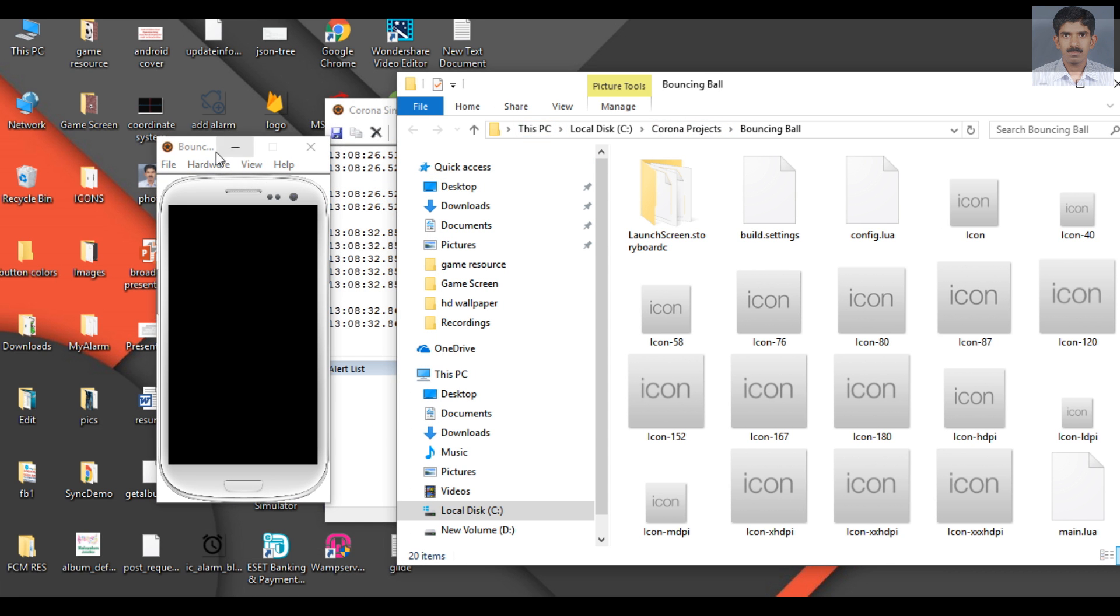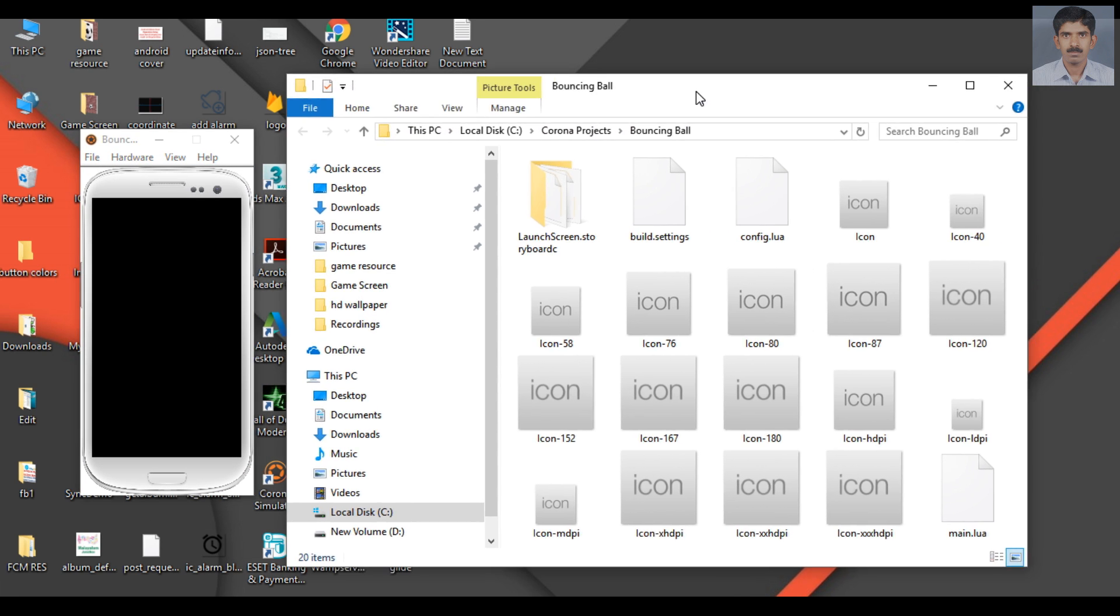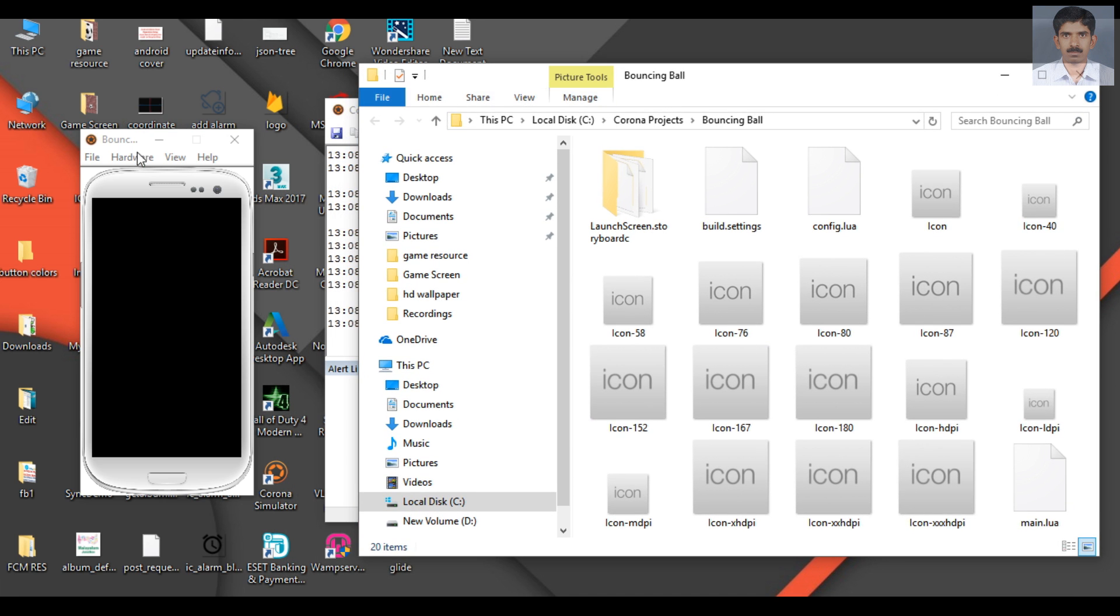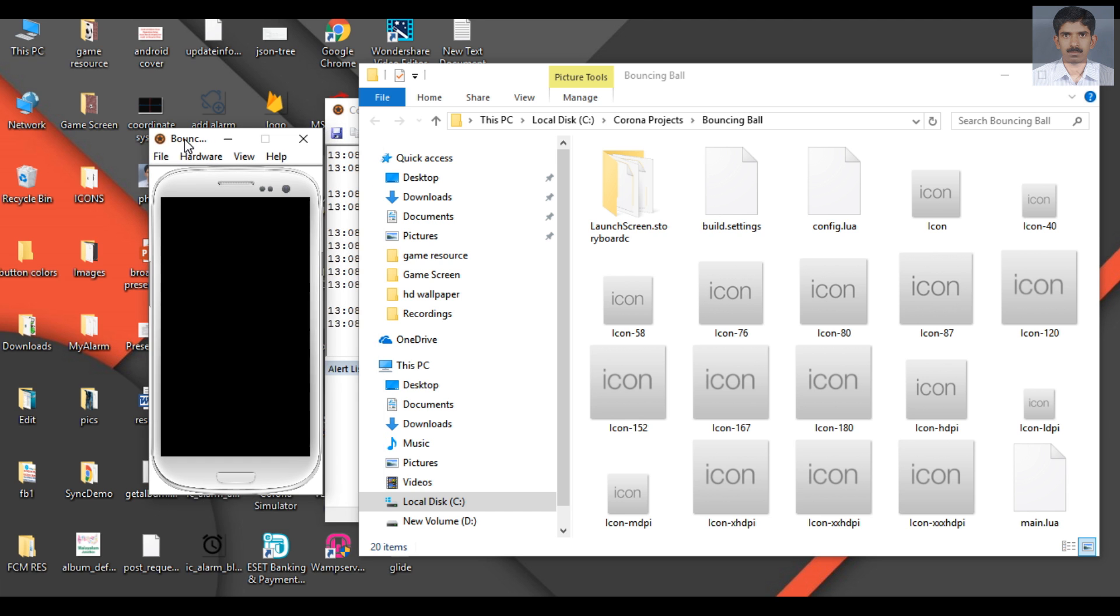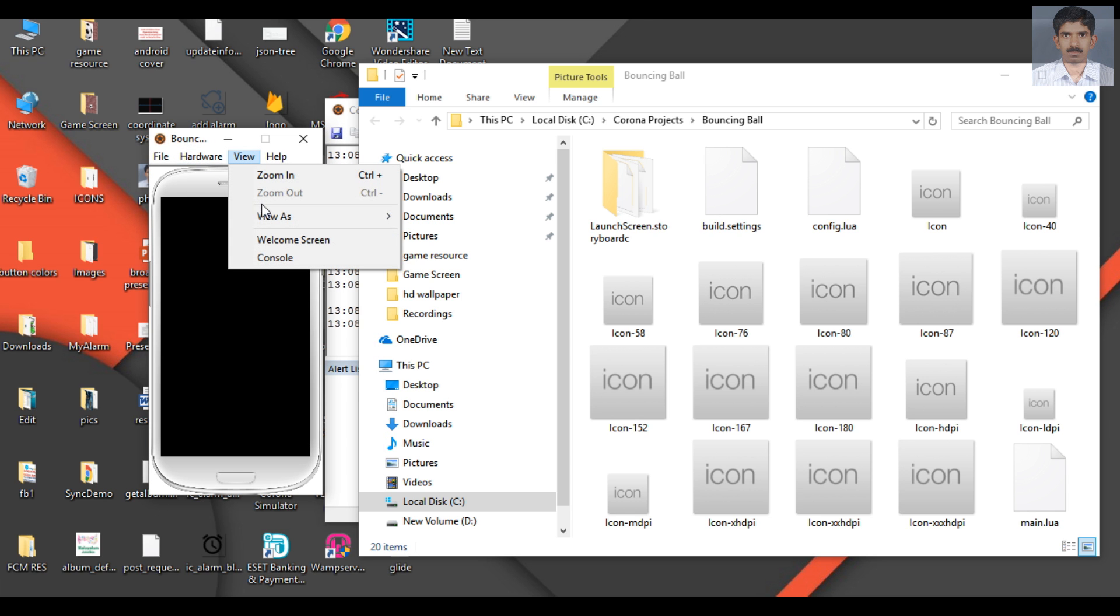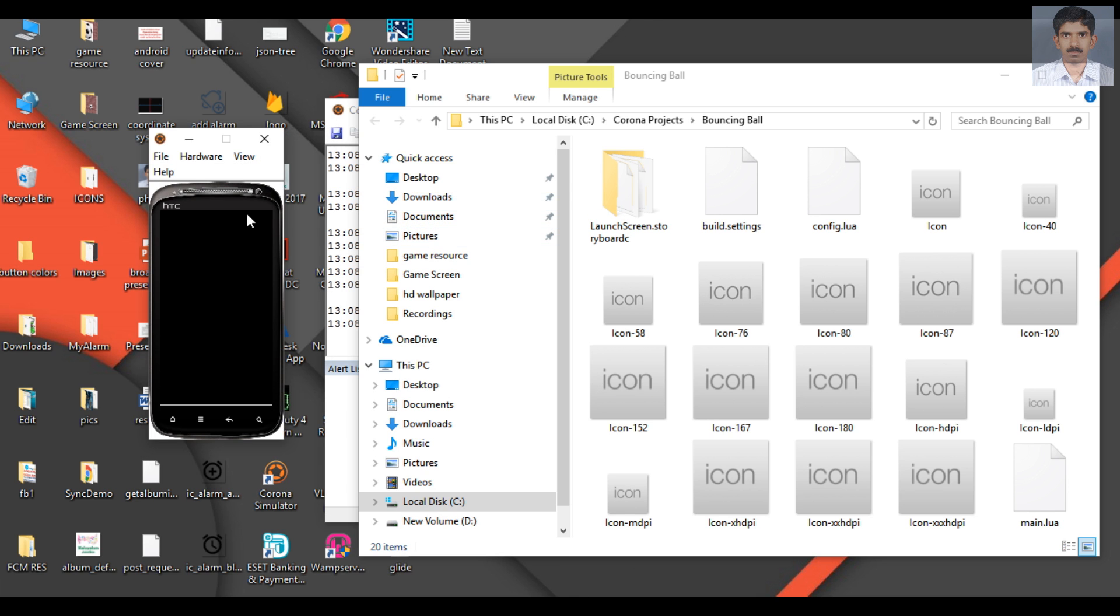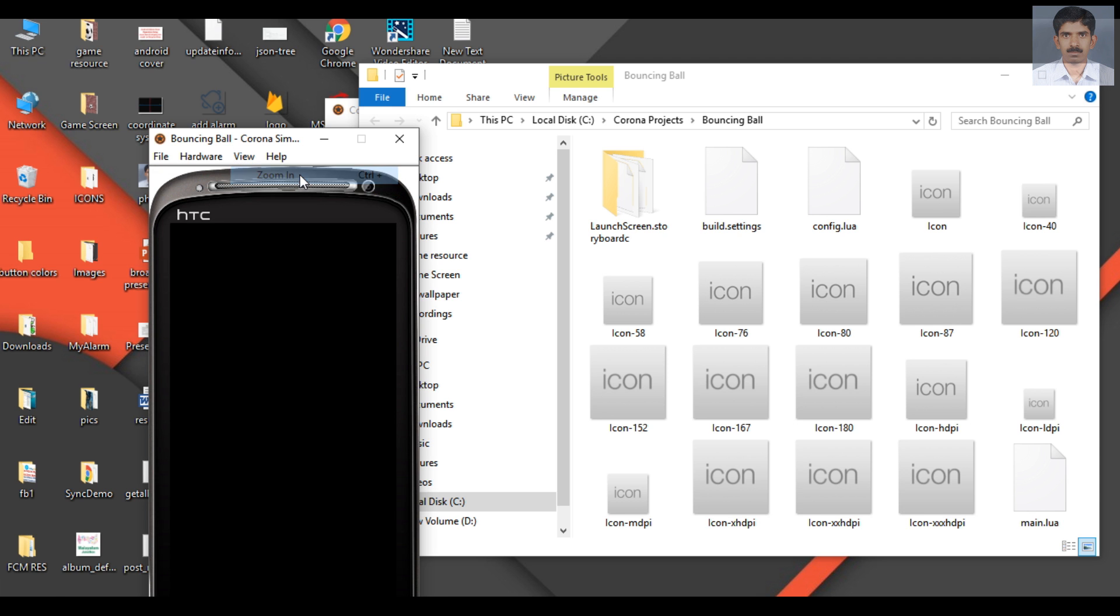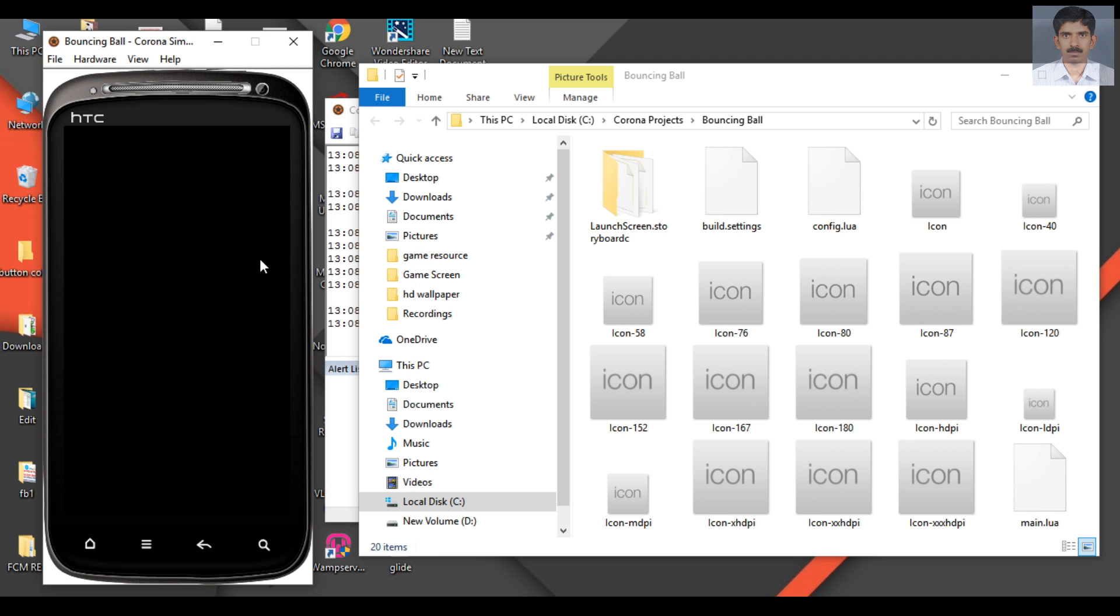Here you get three windows. This is the project folder and this is the Corona Simulator. I'll change the hardware platform and zoom in. This is the Corona Simulator where you can test your application.